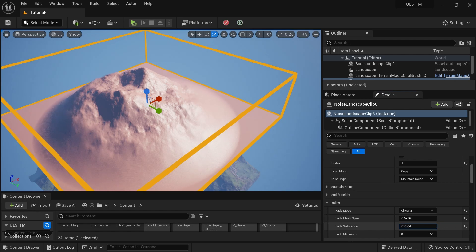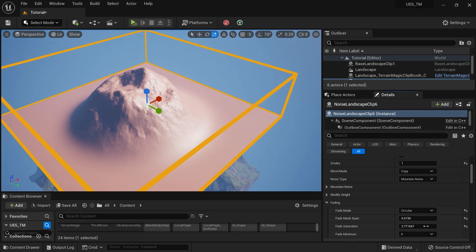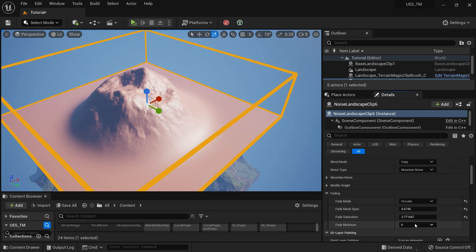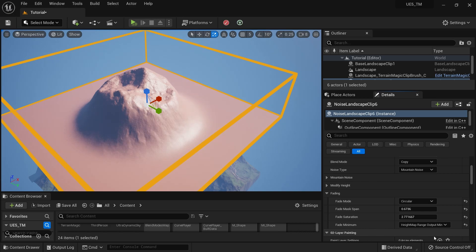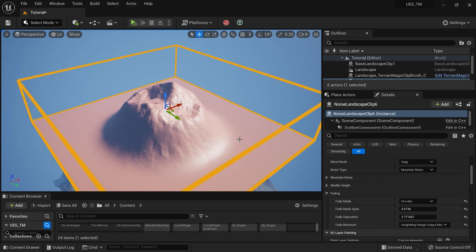I can also adjust saturation and put some value like this. Then for fade minimum — it's set to zero by default — I'll set the height map range output so it aligns with the base level.